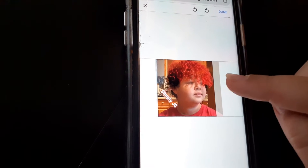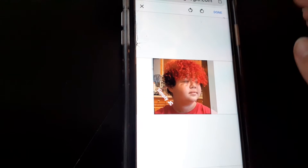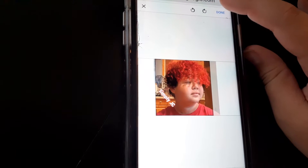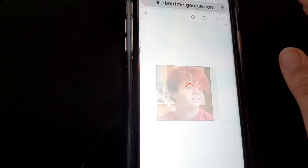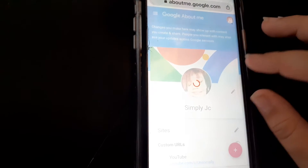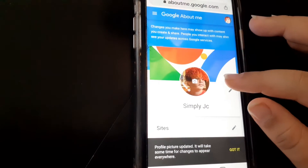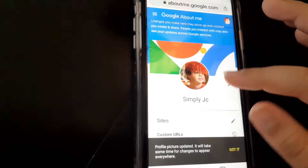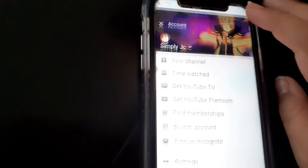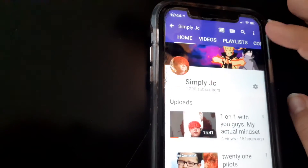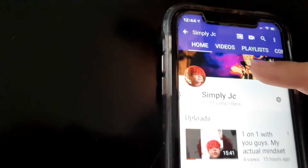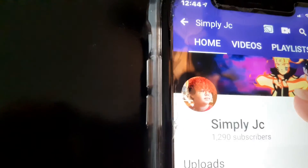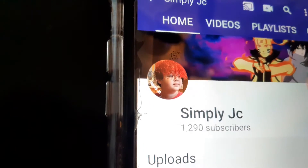It gives you the option to adjust your profile picture, so I'm going to move it to the left side so people can see me and the title. Now click Done, go back to YouTube, wait for it to load — and there it is! That is my new profile picture.